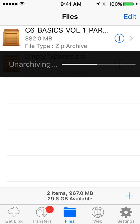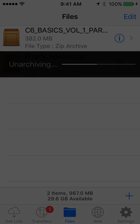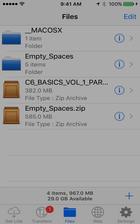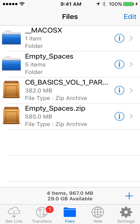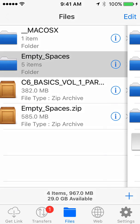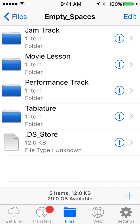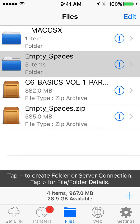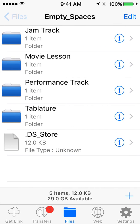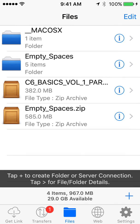Normally the tablature, the full movie lesson, any jam tracks or performance tracks will be in there. So now that we've got that unarchived, you'll notice now we've got, it looks like we've got a folder that says Empty Spaces. And when we click on that, that's going to be the one that we want to click on. Let me show you these others.